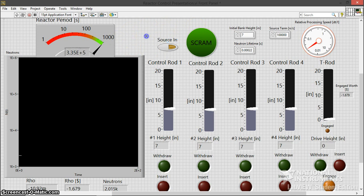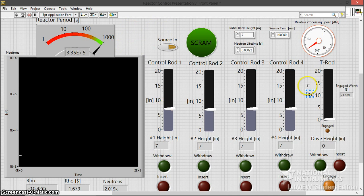So let's get right into it. I decided to try to model the University of Wisconsin's Trigger Reactor, which is a very simple reactor. It has four control rods and a transient rod.